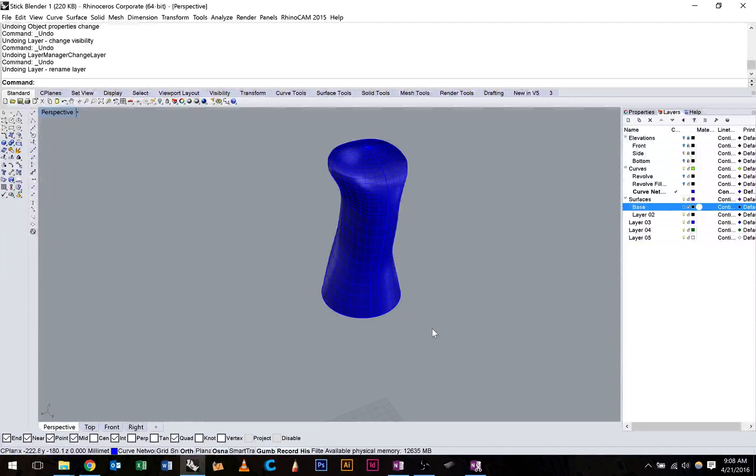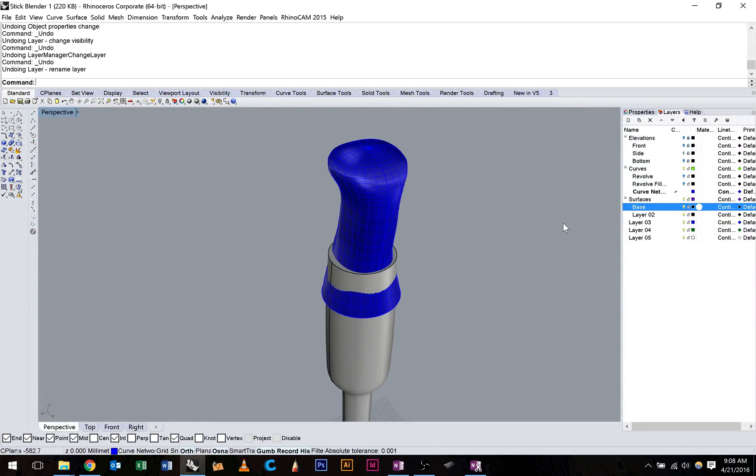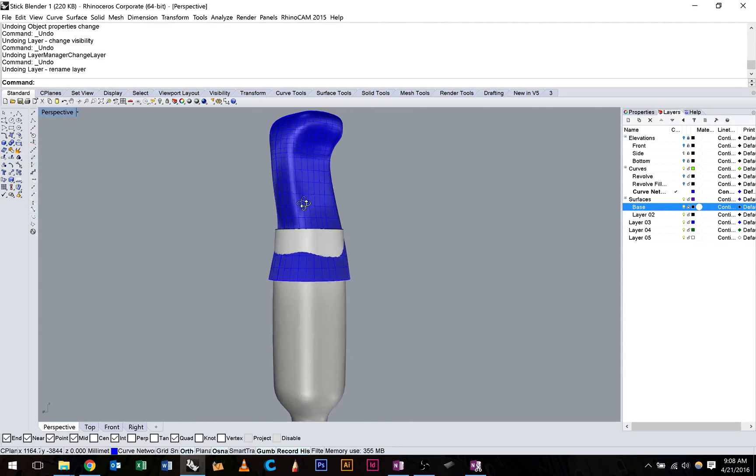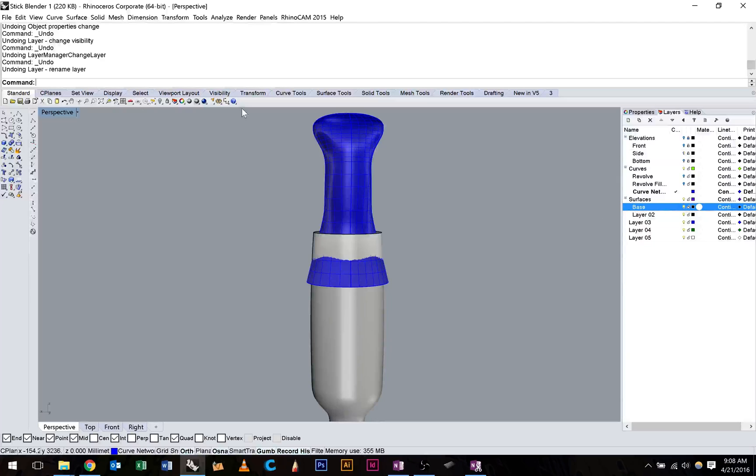Okay guys, in this video we're going to blend the base area with the top area. You can see here that they're both intersecting, so the first thing we need to do is trim them back.